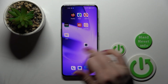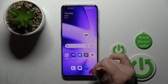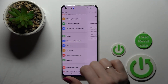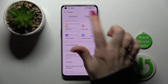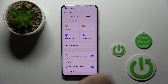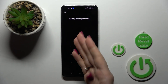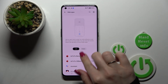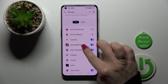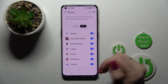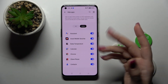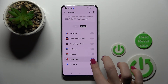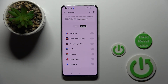If you want to unhide them, open Settings the same way, go to Privacy, tap Hide Apps, enter your privacy password. After that you'll see all of your hidden applications, and just to unhide them, tap on the switchers the same way.